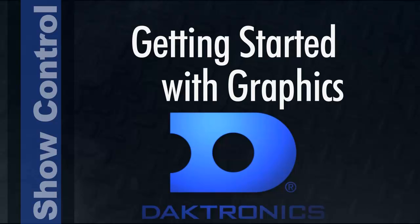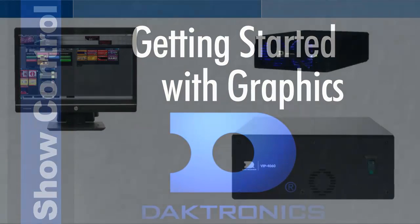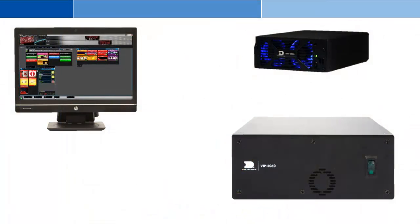Follow along on screen or with your own Daktronics equipment as we explore the components and features of your system.